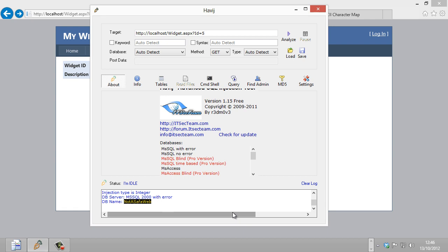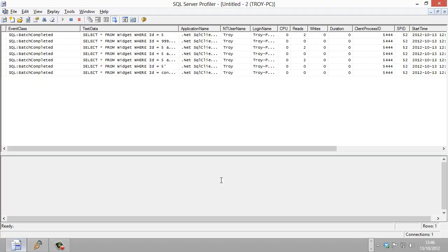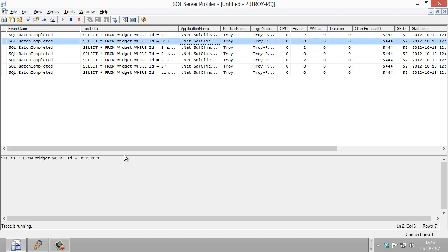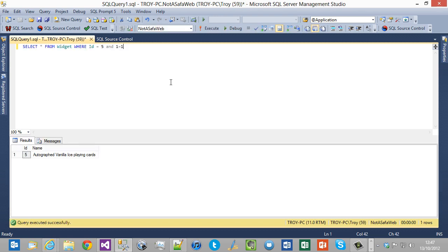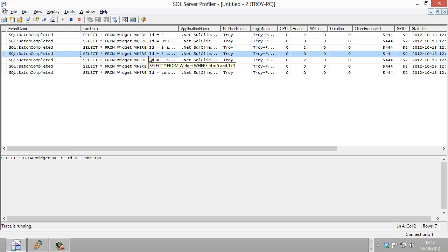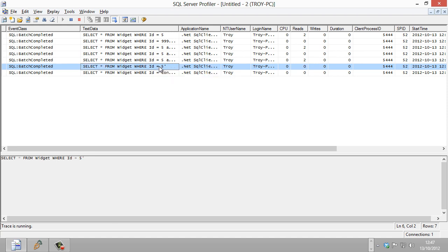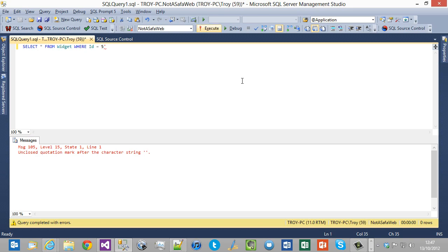When we first ran this we obviously had a different id running on App Harbor - they assign a fairly random database name. Locally on my own machine I've called the database 'NotASafeWeb.' If we jump over to SQL Profiler we'll actually see those queries that were just run. The initial request is there, then it's probing a bit. A query like this is probably going to start to cause exceptions, and as we go further we get typical SQL injection statements like 'AND 1=1' - that's probably going to pass. Something with an unterminated quotation mark is not going to play nice.